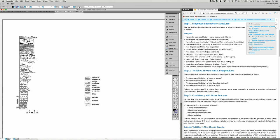Interpreting stratigraphic columns is one of the key aspects of being a stratigrapher, using sedimentology to interpret ancient depositional environments. We're going to take this stratigraphic column here, which is Cambrian in age, and use the sedimentary structures preserved in it to interpret the depositional environments.